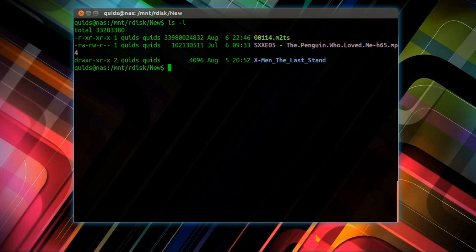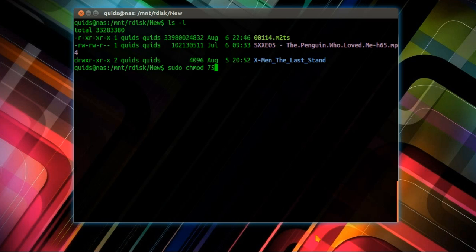Now ls dash l. Now the permissions on that video file are read-only. To change that it is sudo chmod 755 and the name of the file.